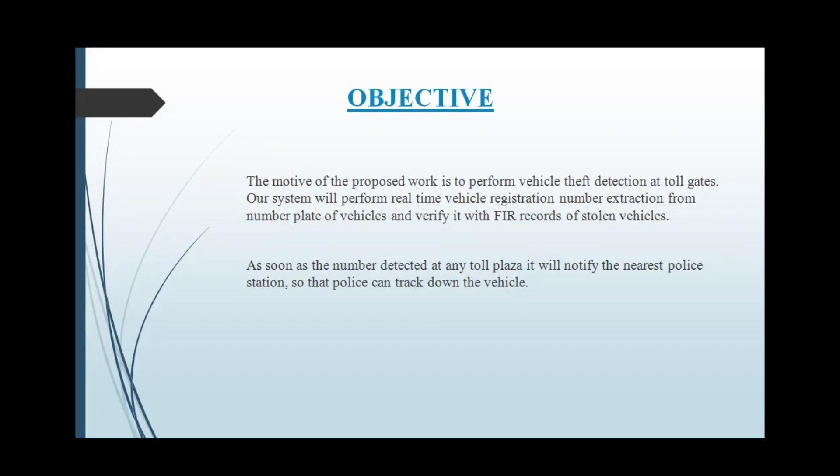It can also be used in the effective management of parking and to ensure easy identification of someone breaking the law, like overspeeding.